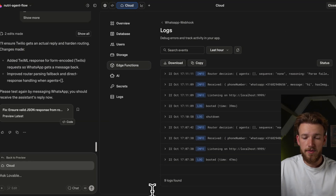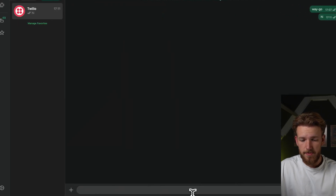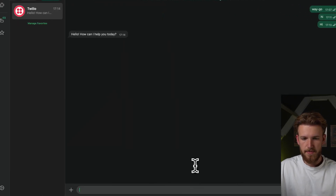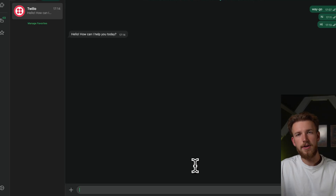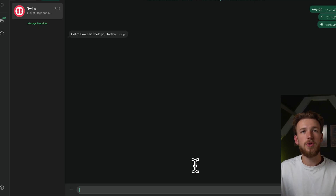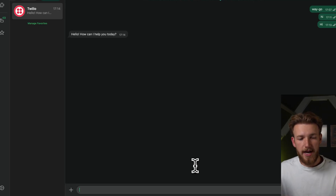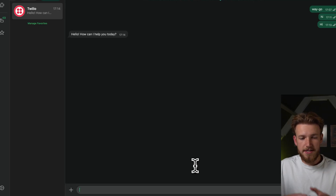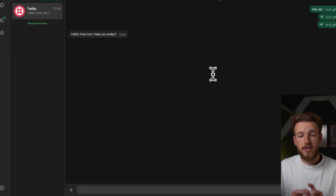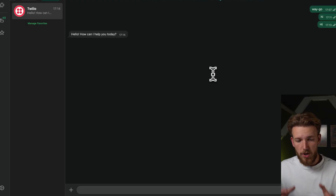It came up with a new version. We go back to our chat and say hi. Hello — how can I help you today? So this is already working. We have now connected our agents to WhatsApp.